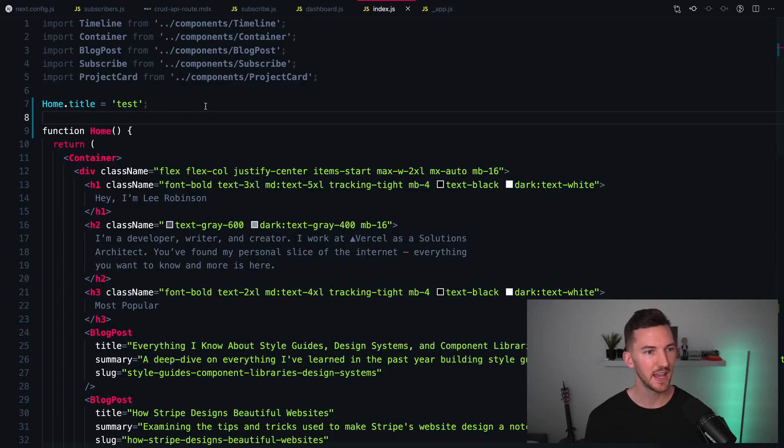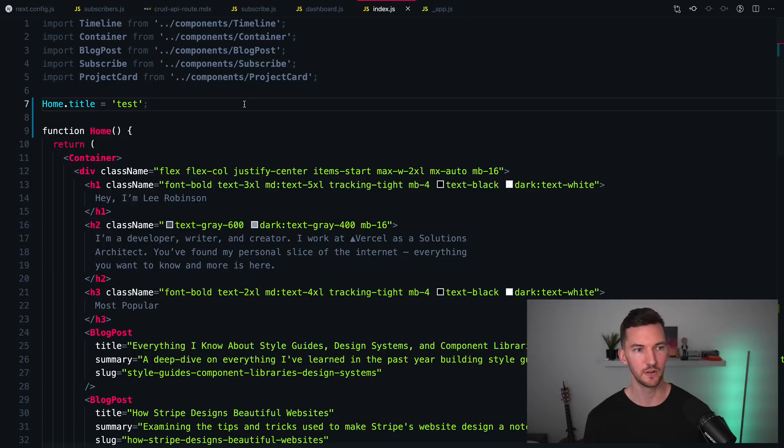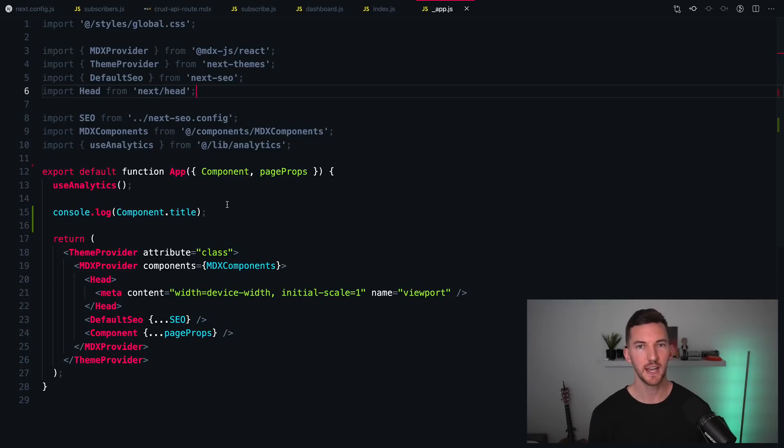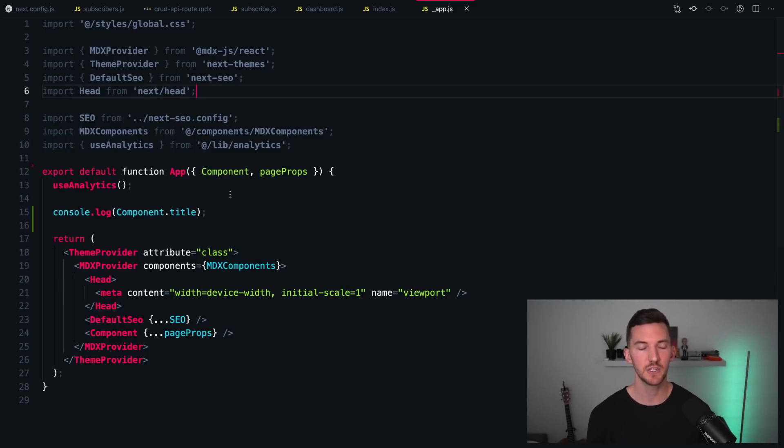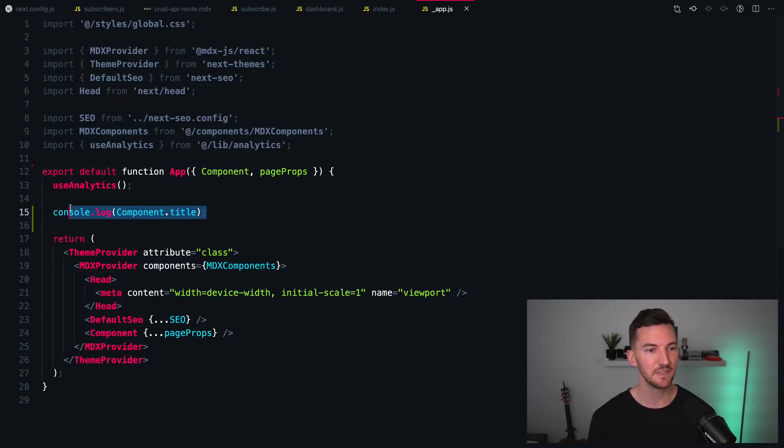I'm able to export this function home from my component, and I can set different properties on that function. So maybe I want a title, maybe I want a description, et cetera. Now when you're using _app.js, which allows you to share things between pages,